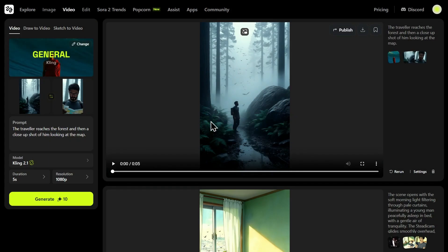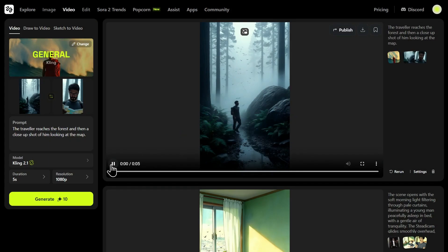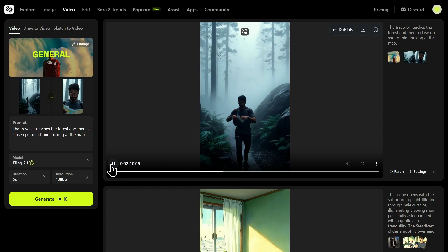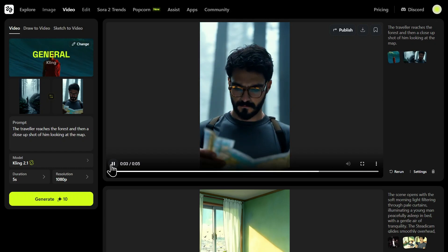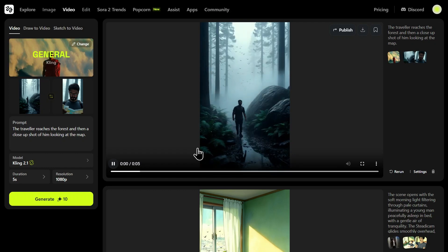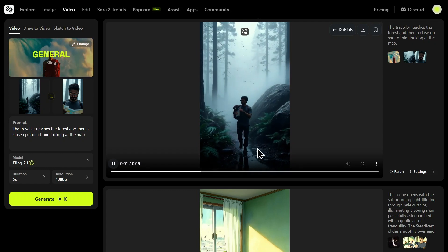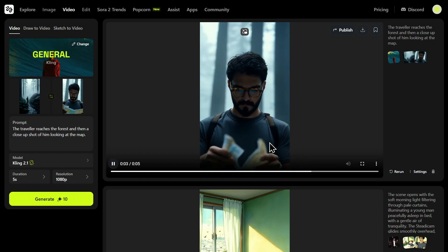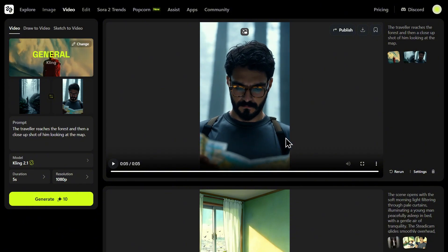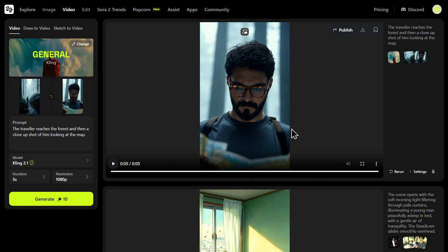Our video has finished generating. Let's take a look at the result. The AI took our first and second frames and seamlessly animated the transition between them. The camera pushes in from that wide atmospheric shot to the tight close-up, all while maintaining perfect character consistency and the cinematic Dune style we established.